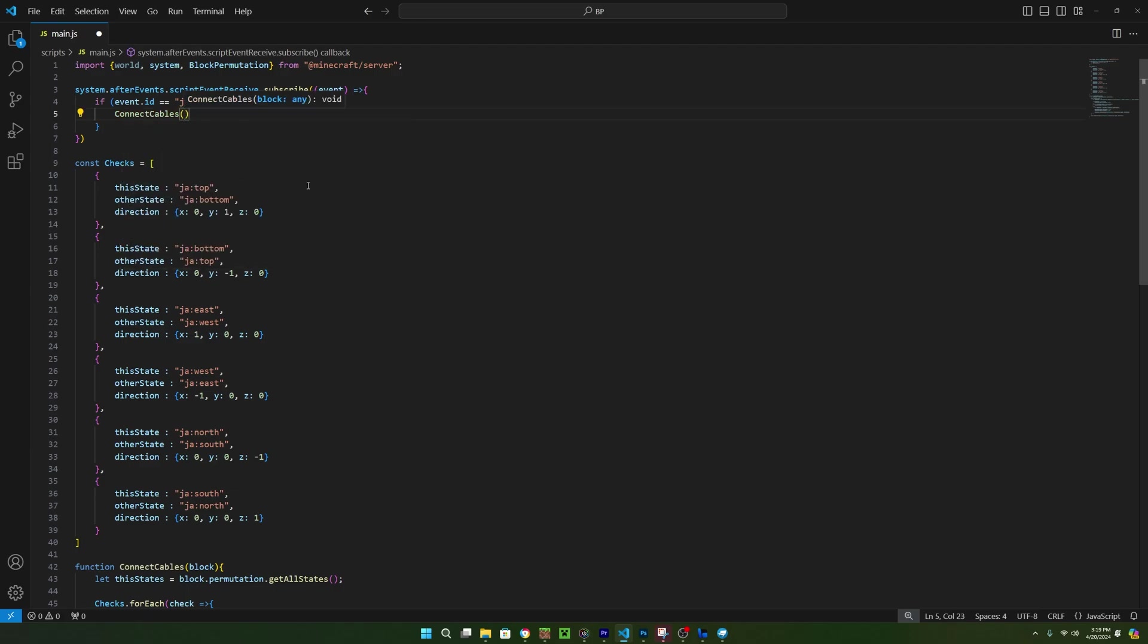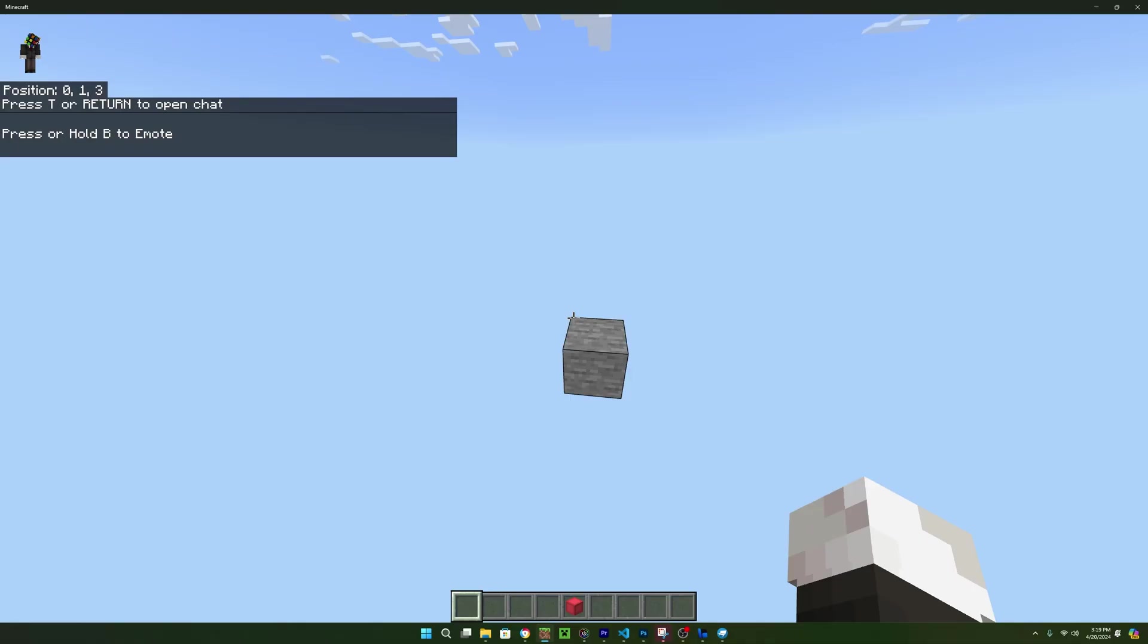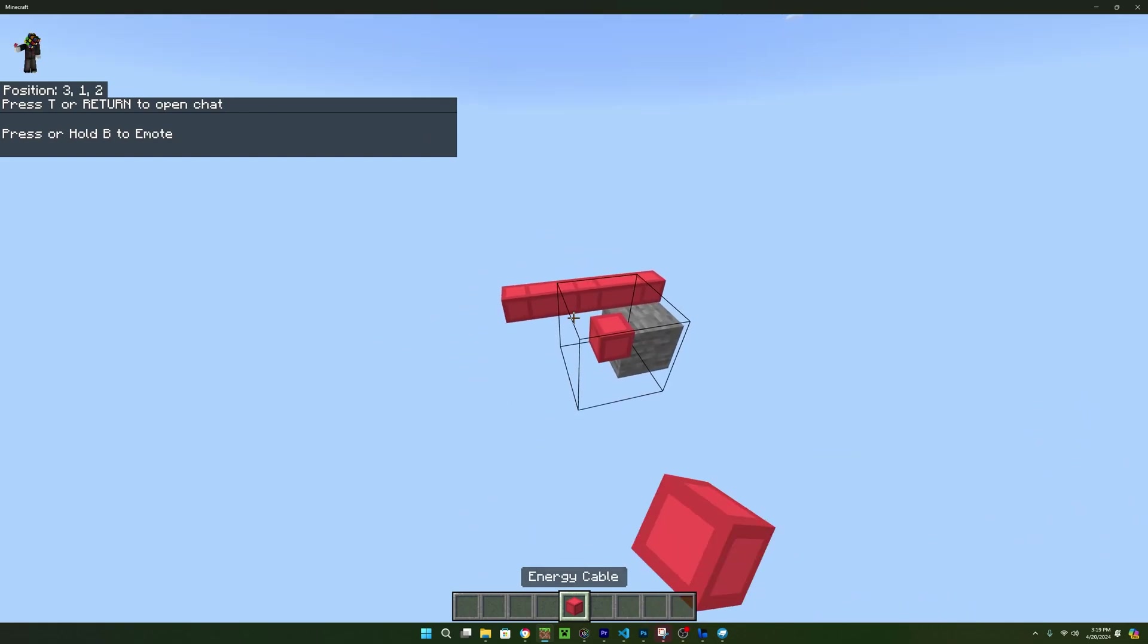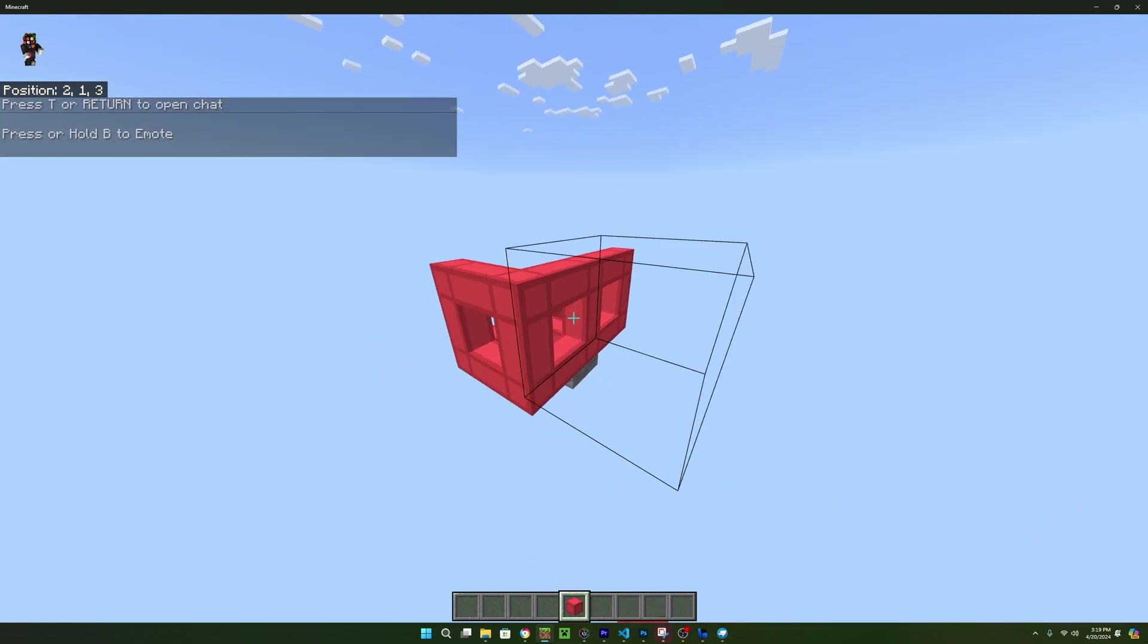So if we save the script, refresh the project in Bridge, and then test the code, we can see that the blocks now connect to each other like cables. That's actually going to be it for this tutorial.